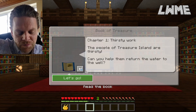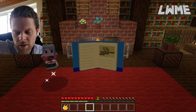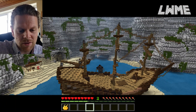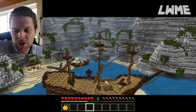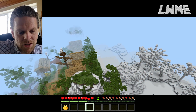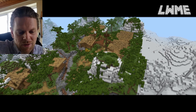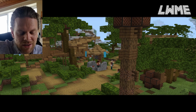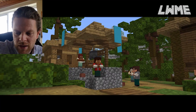Chapter One: 'Thirsty Work' - the people of Treasure Island are thirsty, we need to help return water to the well. We click 'Let's Go' and get one of these awesome animated cut scenes. All the characters have recorded audio dialogues - you can listen to them talk, which I've never seen in any Minecraft Education lesson before. That's probably why this lesson comes with a big download. The cut scenes are a little jerky on every computer I tried.